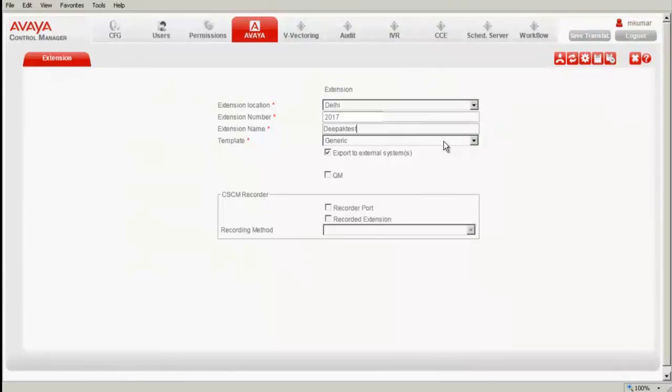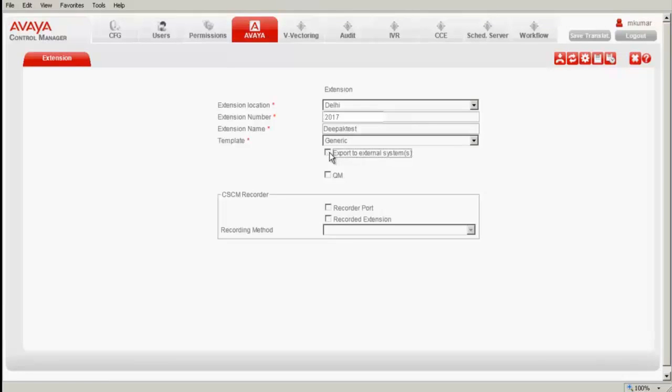If you are exporting this particular information to external systems like ENAV, you have to click on this checkbox else you can uncheck it. I am not using any quality monitoring integration here in this demo, so I have unchecked this.